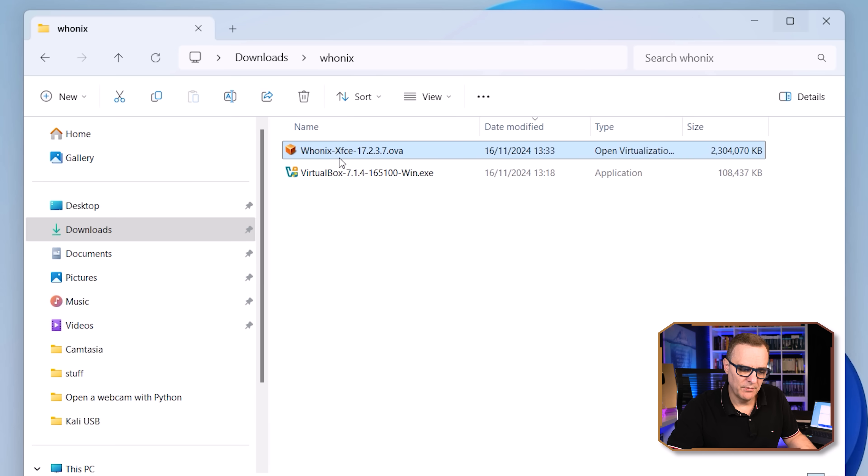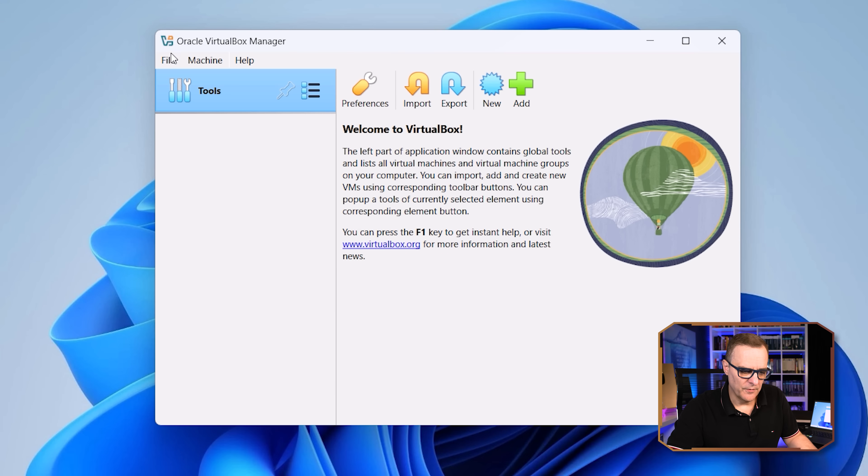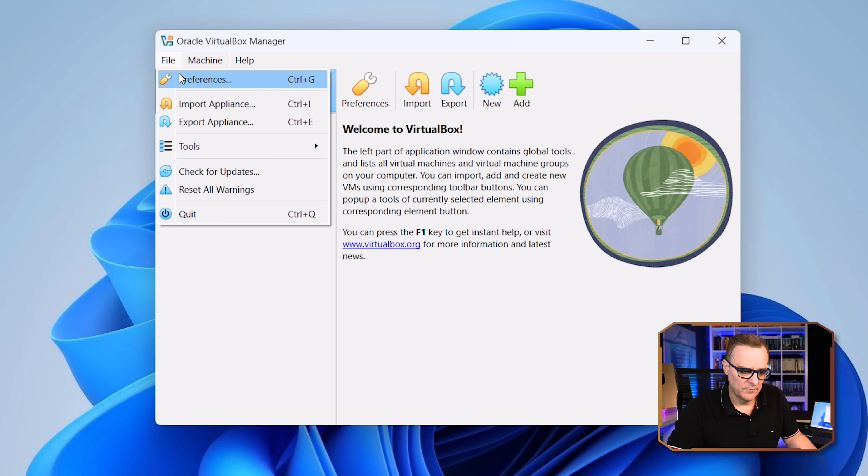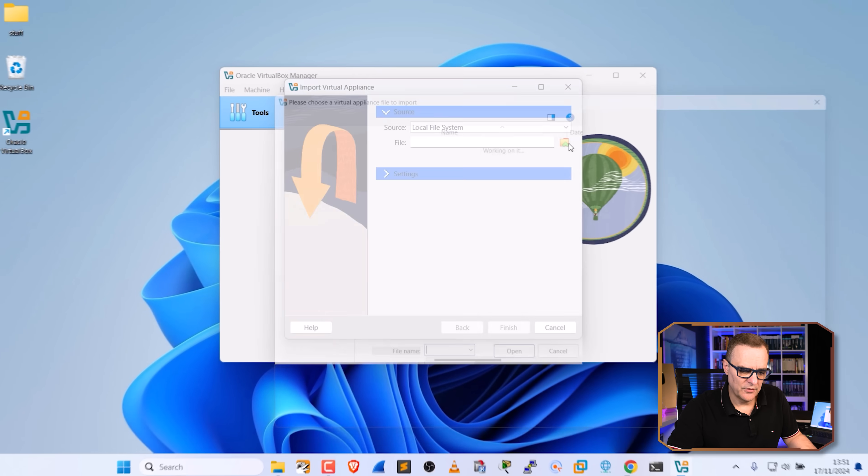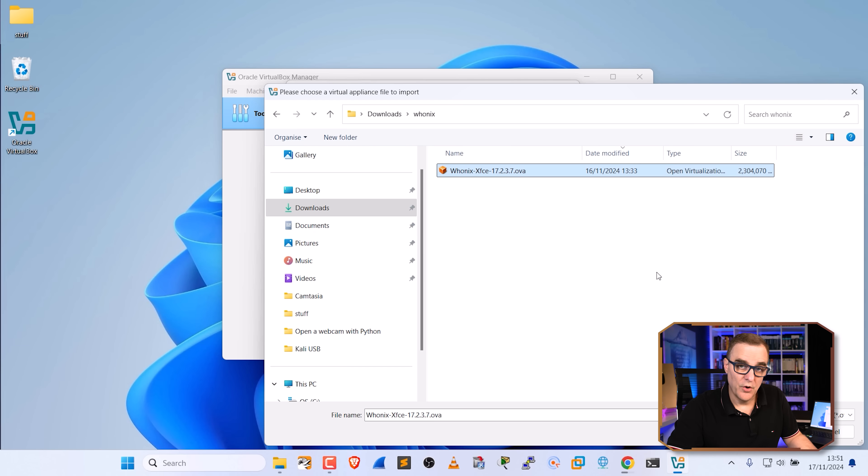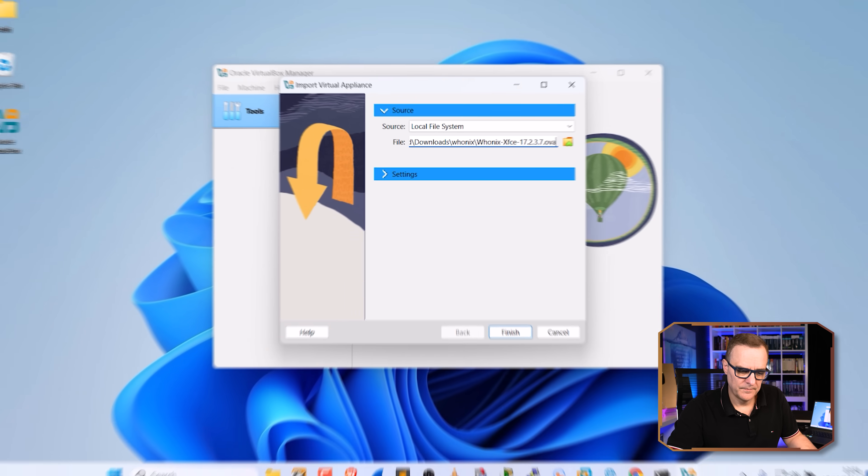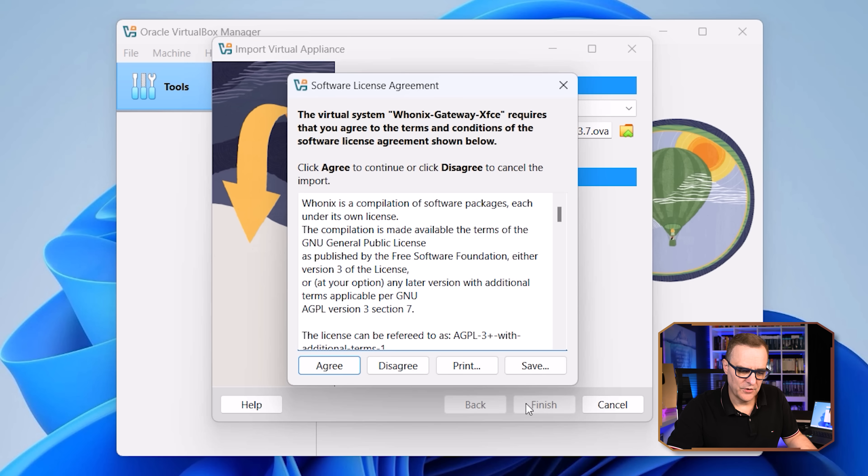So I'm going to simply import this file into VirtualBox. So you could right click and click open or go to VirtualBox and go file import appliance. Browse to where your file is. So my OVA and click open and click finish.